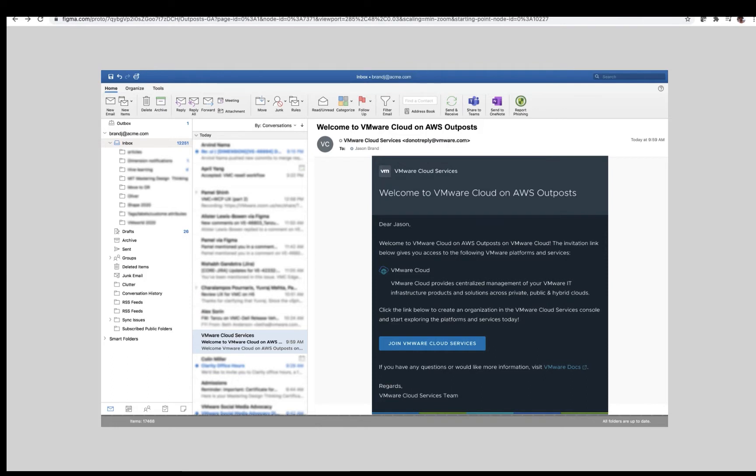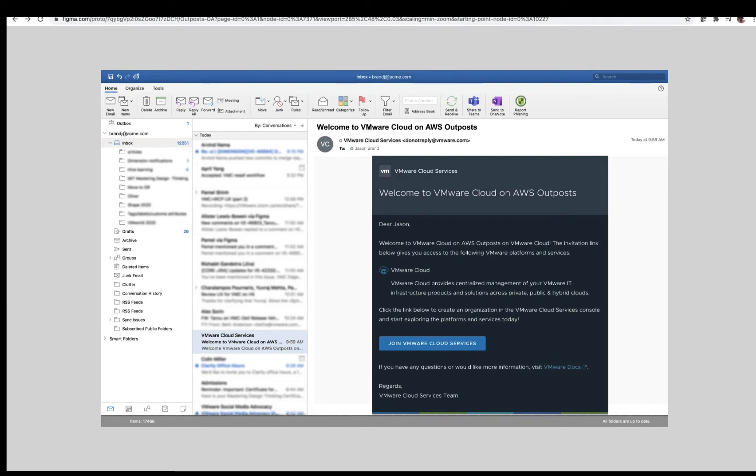So let's get started. The ability to order a VMware Cloud on AWS Outpost is available to new and existing VMware Cloud on AWS customers. For our example today, we are walking through the process as a new customer. The start point today is a customer who just received their Welcome to VMware Cloud on AWS Outpost email. From here, we will click the Join VMware Cloud Services link.